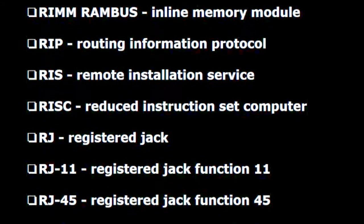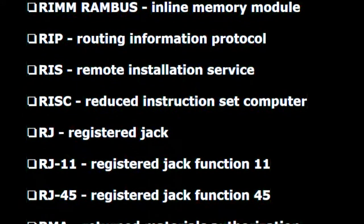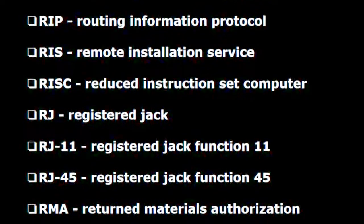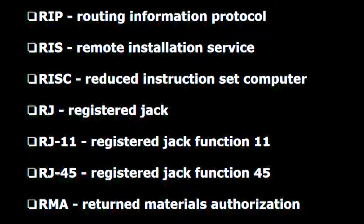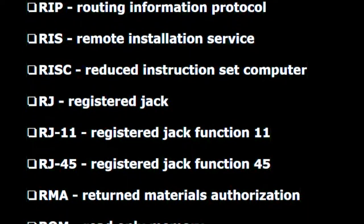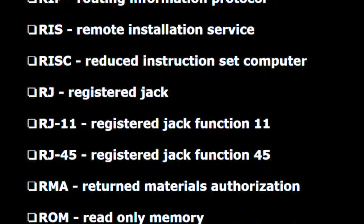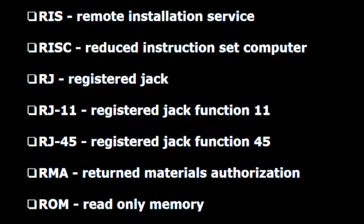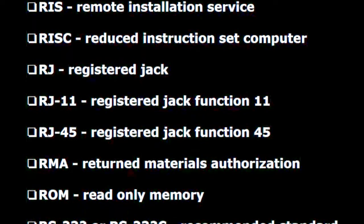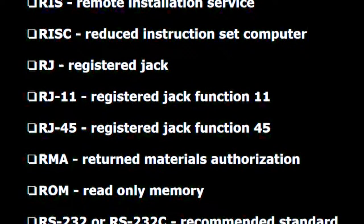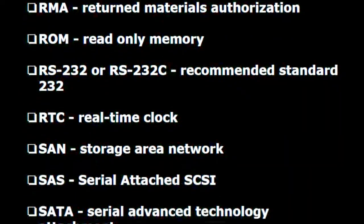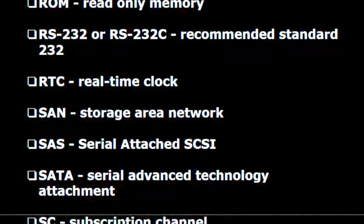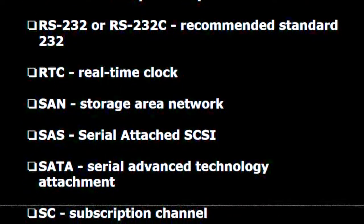R.I.S. — Remote installation service. R.I.S.C. — Reduced instruction set computer. R.J. — Registered jack. RJ11 — Registered jack function 11. RJ45 — Registered jack function 45. R.M.A. — Returned materials authorization. R.O.M. — Read only memory. RS-232 / RS-232C — Recommended standard 232. R.T.C. — Real-time clock.